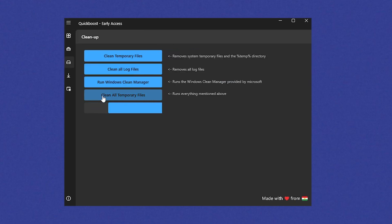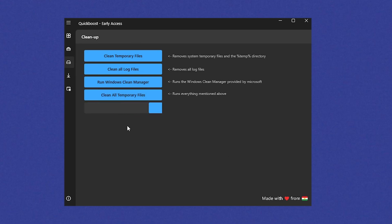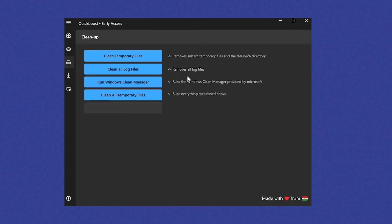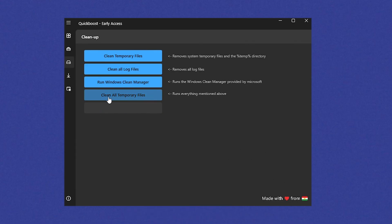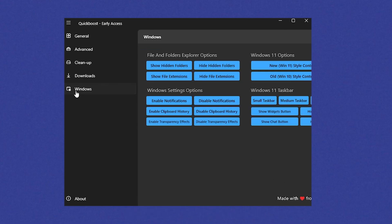And then we can click onto clean all temporary files. I'm not going to do it right now since I already did it here on my PC a couple days ago. So therefore I'm chilling. But you can also decide for yourself what you want to remove directly. Your normal temporary files, log files if you want to run directly to the Windows clean manager, or just simply clean everything with one click.